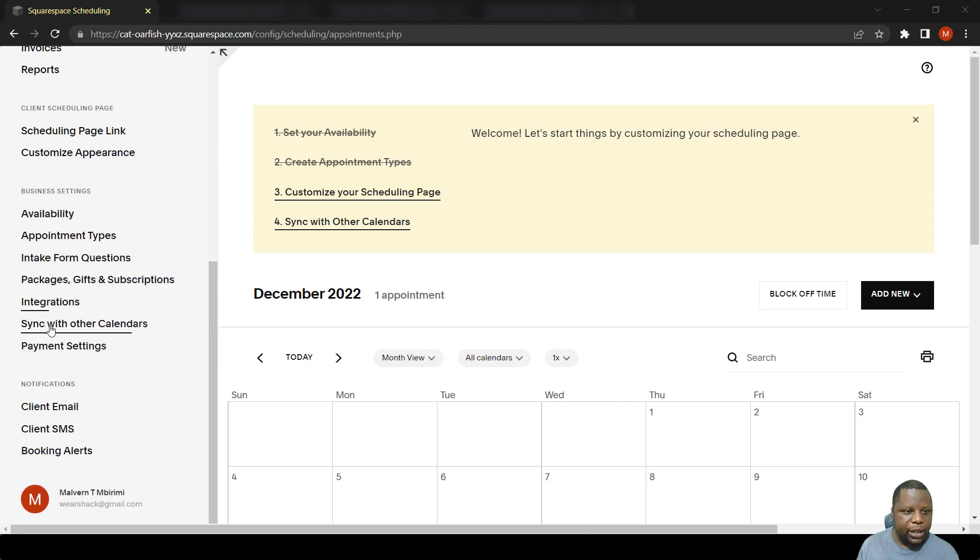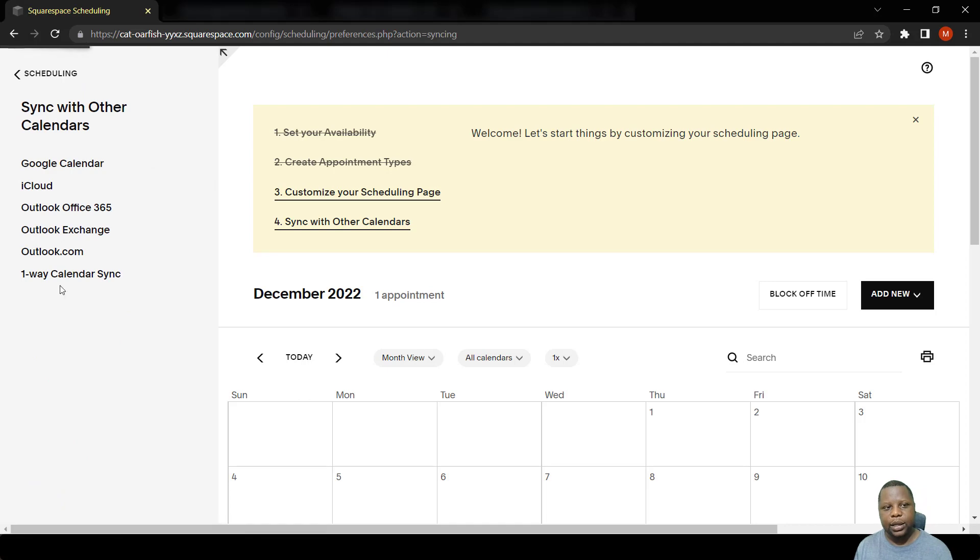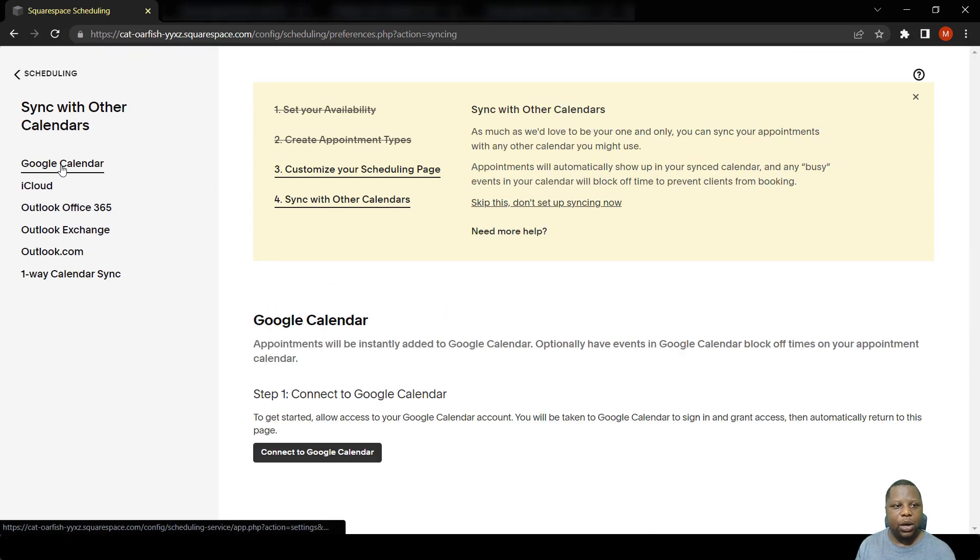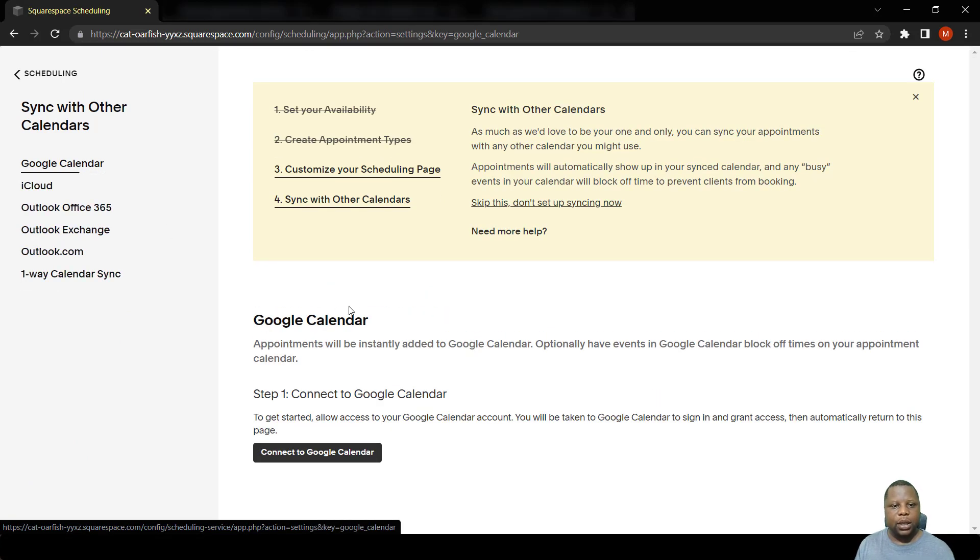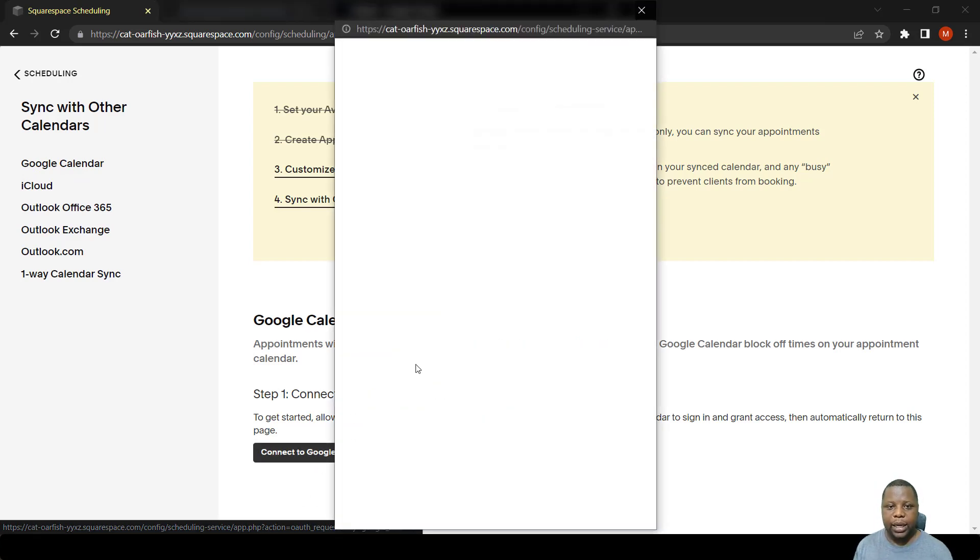Scroll down to where it says sync with other calendars. In this case I'm going to sync with a Google calendar. All you have to do is click connect to Google calendar.